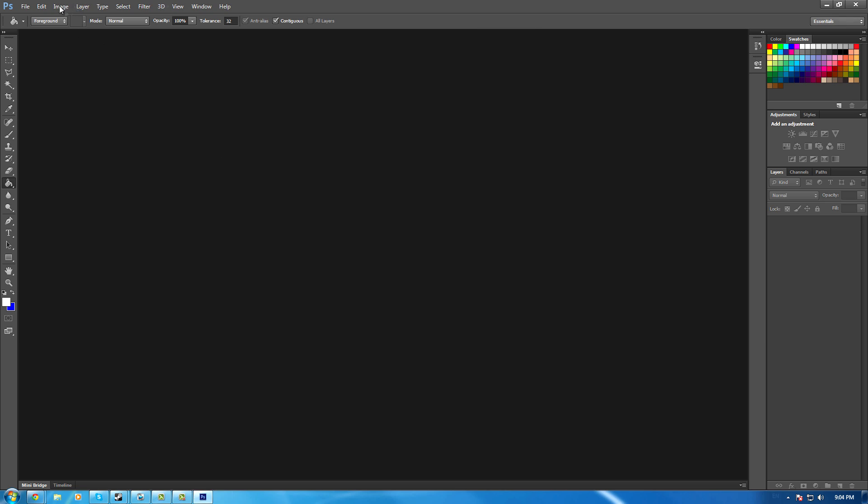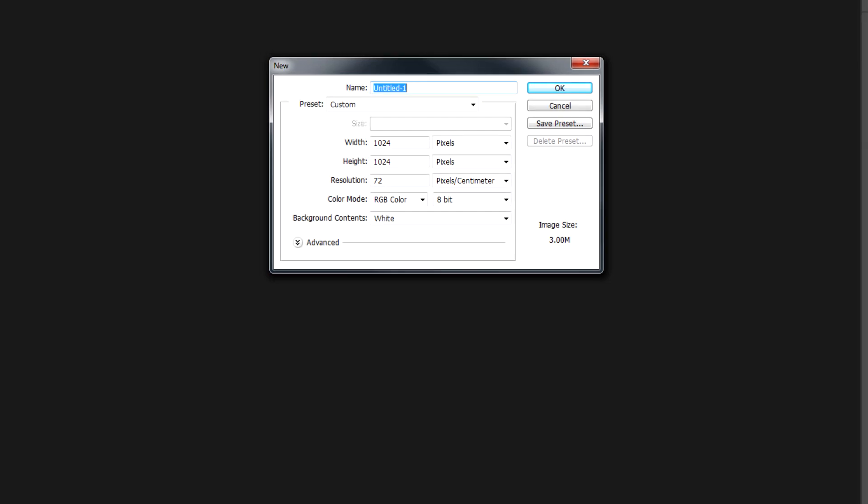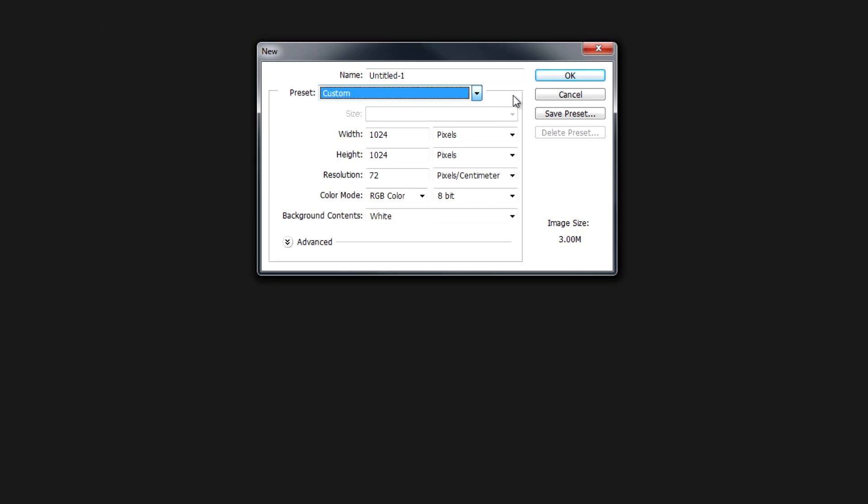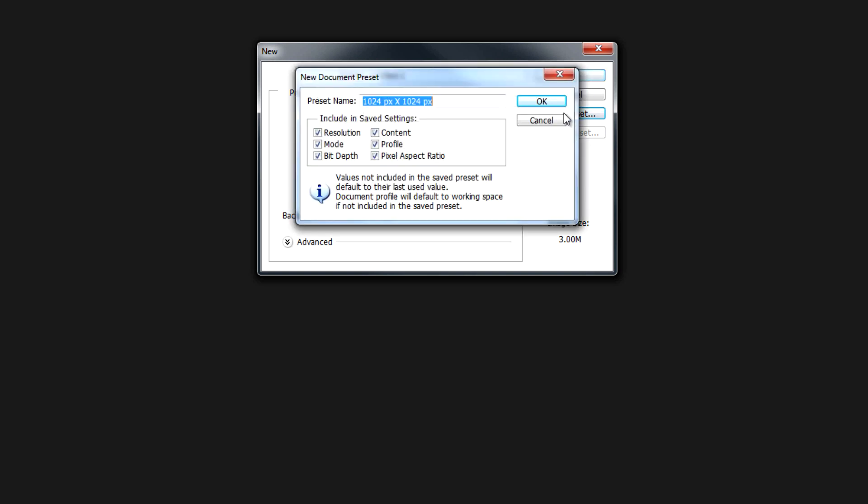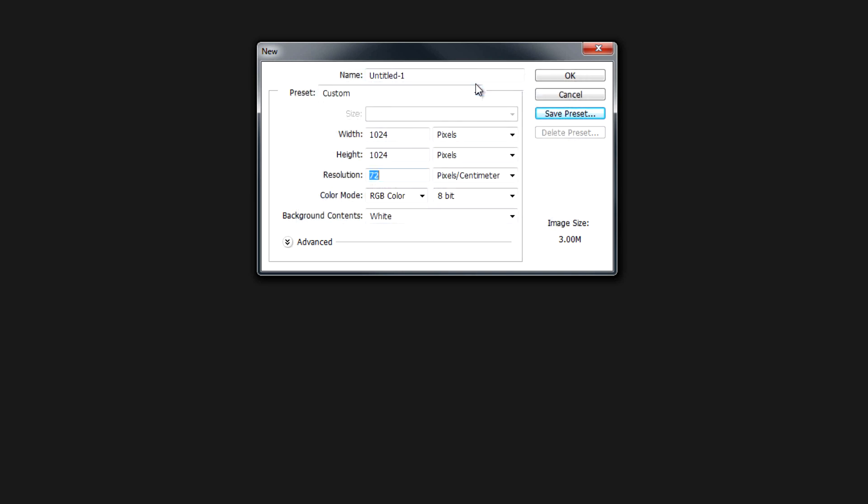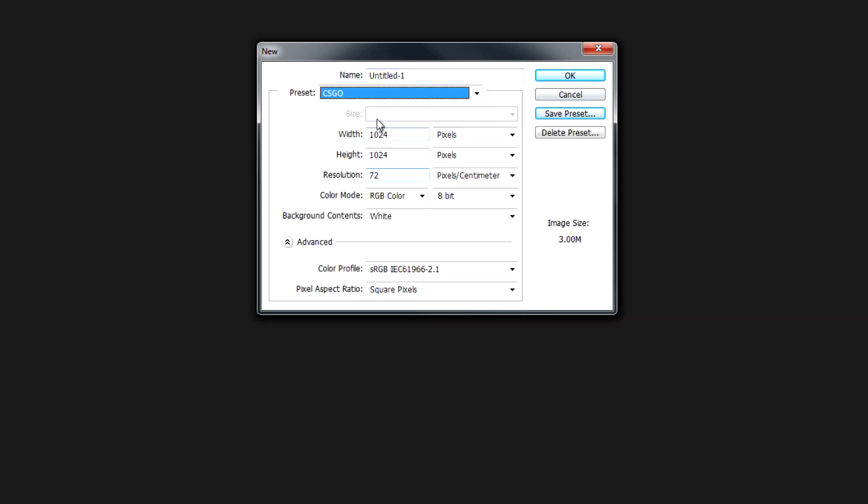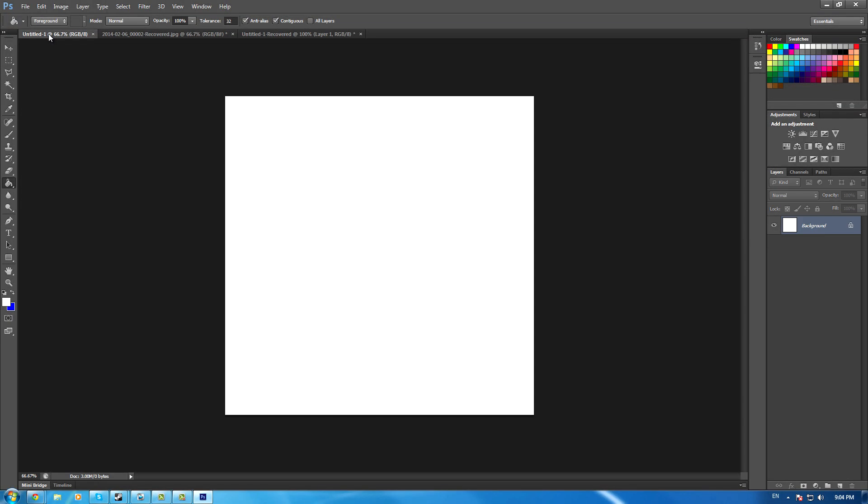Once loaded, hit File > New. You need to change the width to 1024 and height to 1024, resolution 72 pixels per inch, color mode RGB at 8-bit, and background contents white. You can save this preset as CS:GO. Click OK.